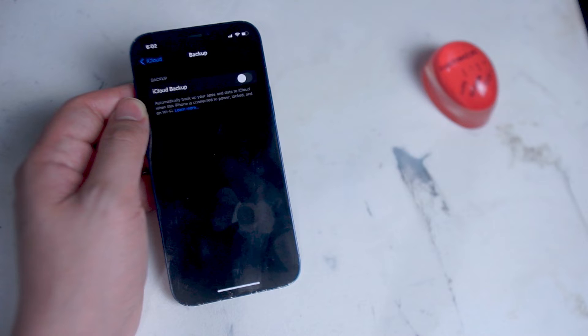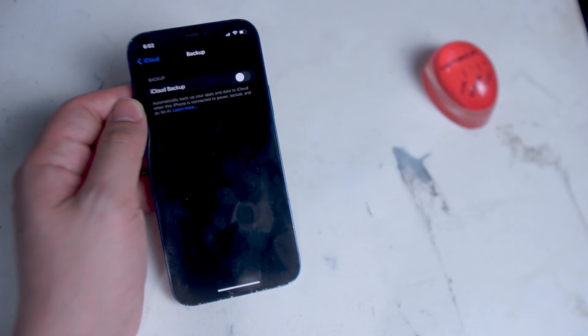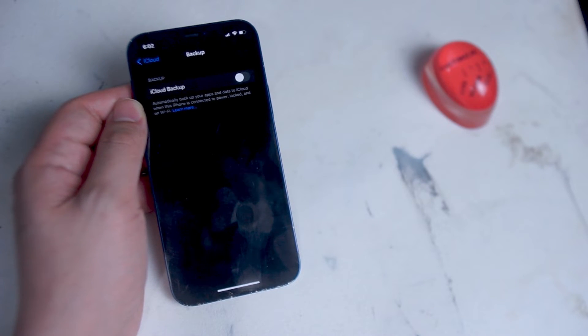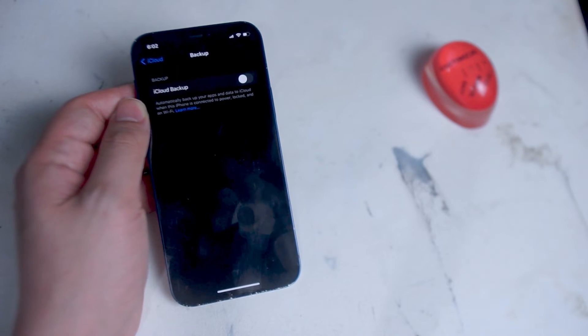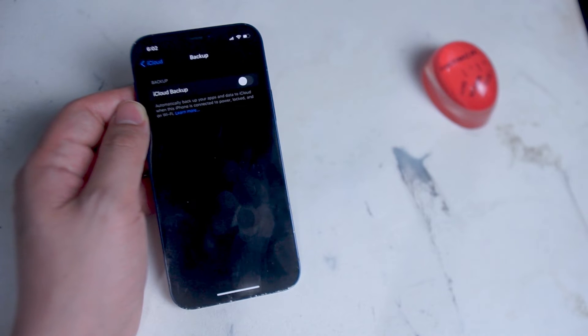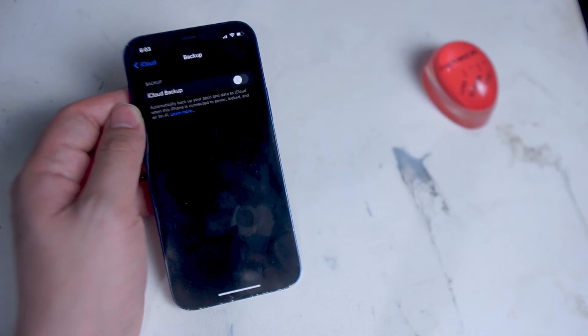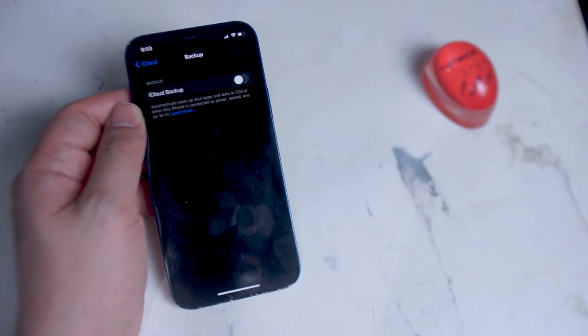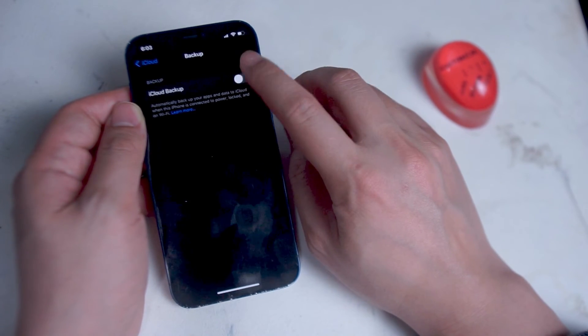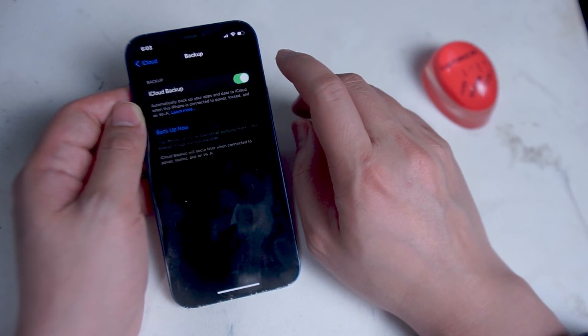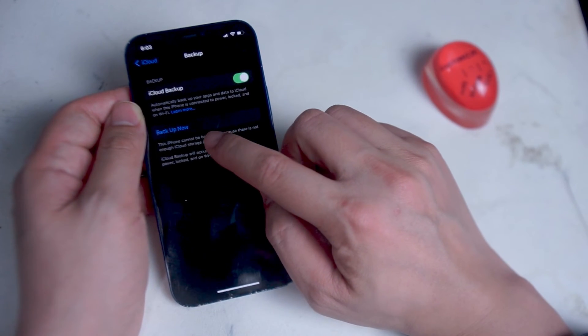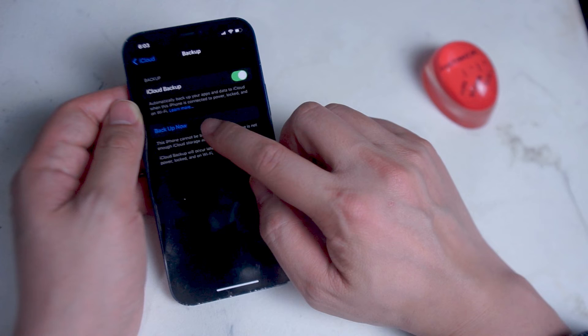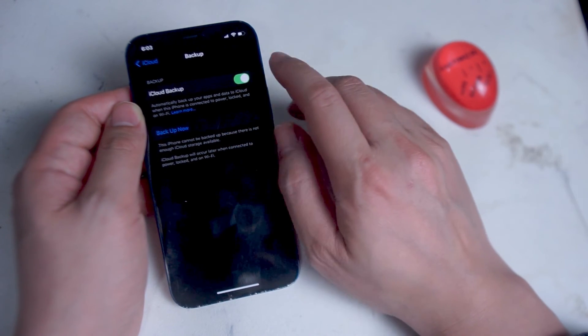This will disable the automatic backup of iCloud on your iPhone and will stop further notifications from coming in. If you want to backup your iCloud, you can always go back into this menu and then enable the iCloud backup. You can also enable it manually from the option below as well.